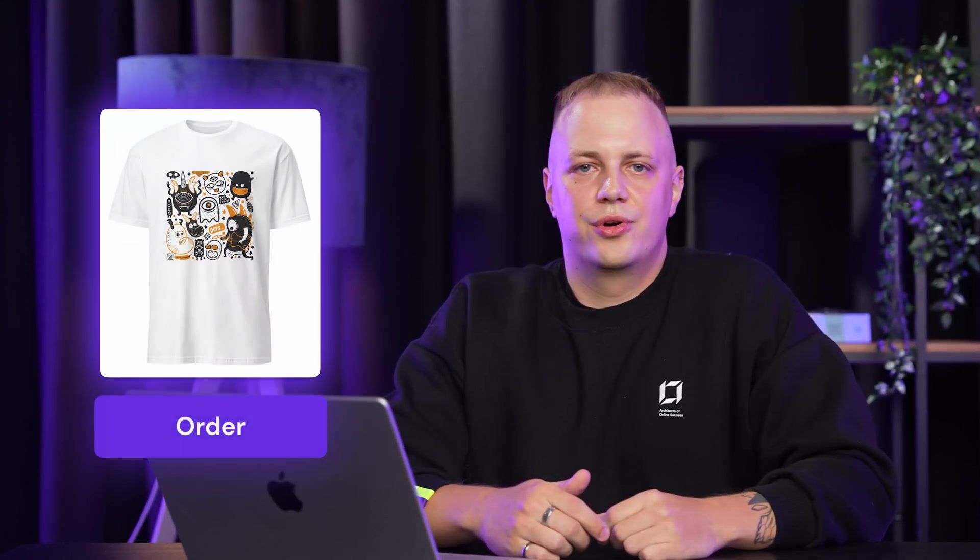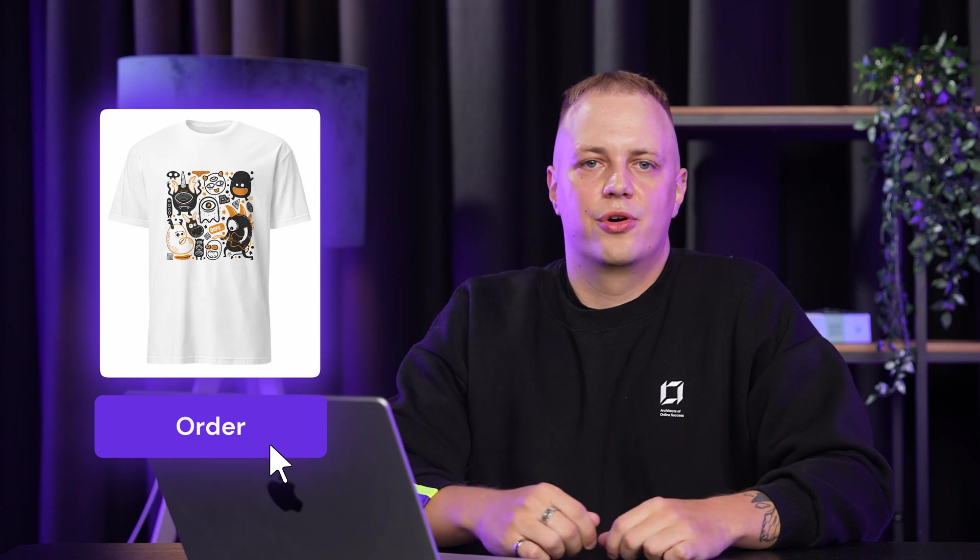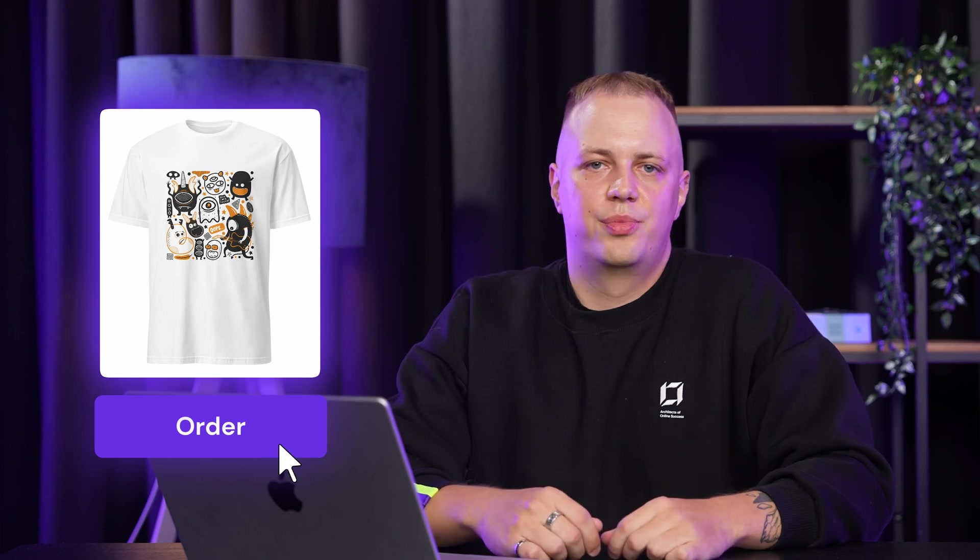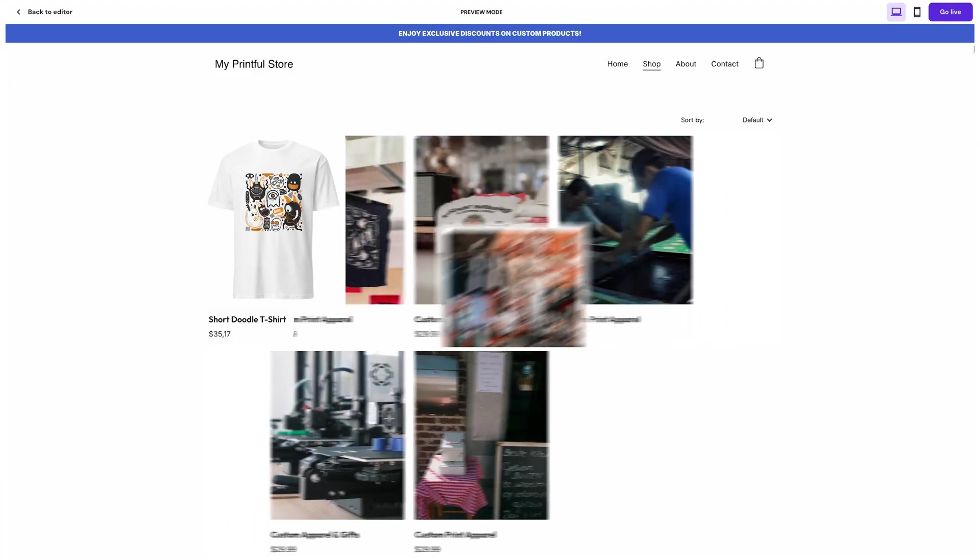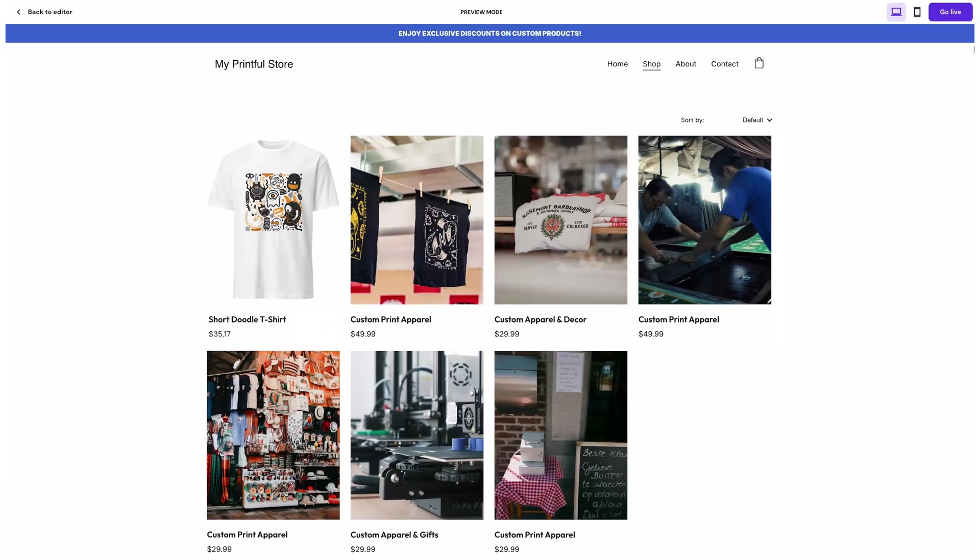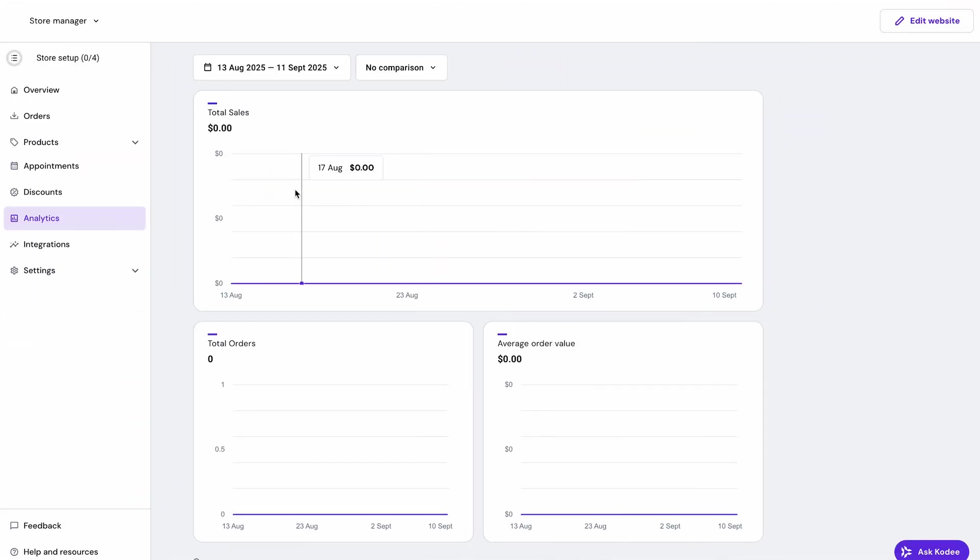When someone orders your design, it automatically flows from your Hostinger store to Printful for printing and shipping. Product updates sync automatically between both platforms, and you can track everything from your store admin.